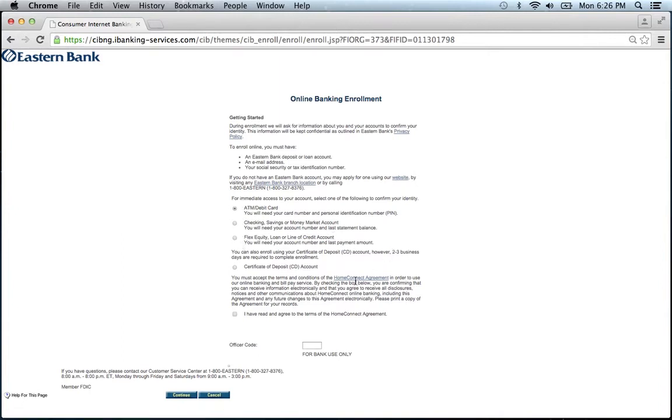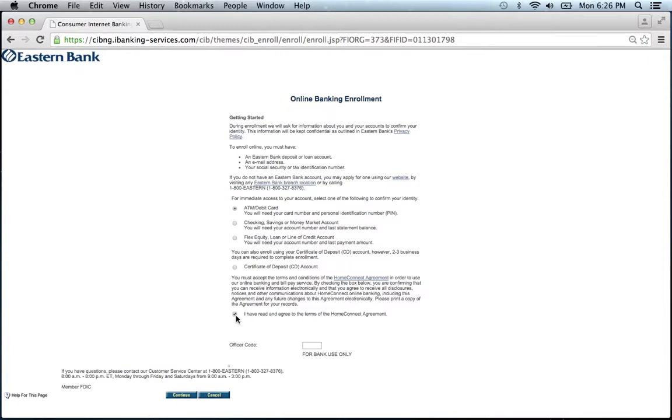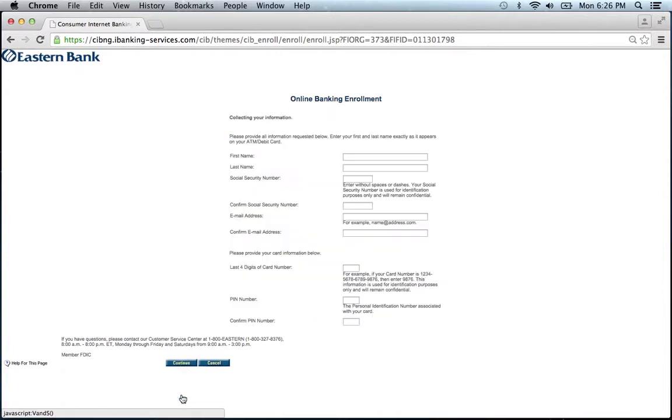Read the Home Connect Agreement and check the box that says I have read and agreed to the terms of the Home Connect Agreement. Then click Continue.